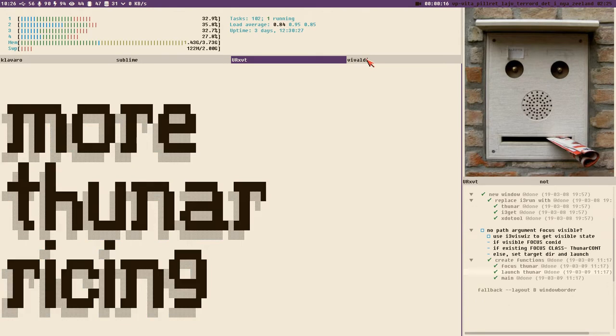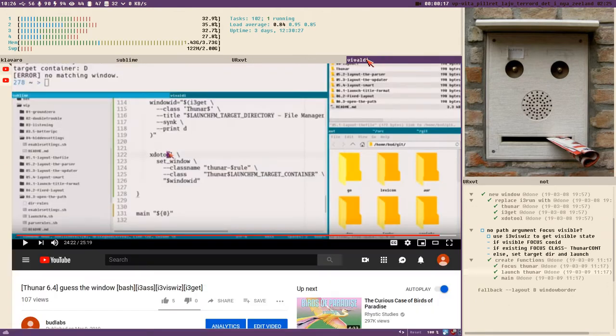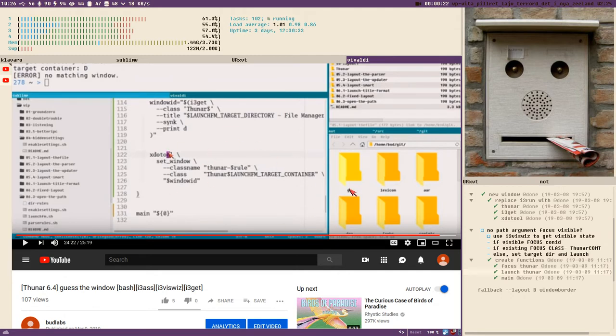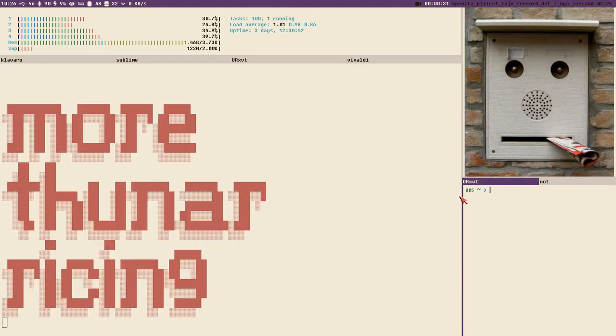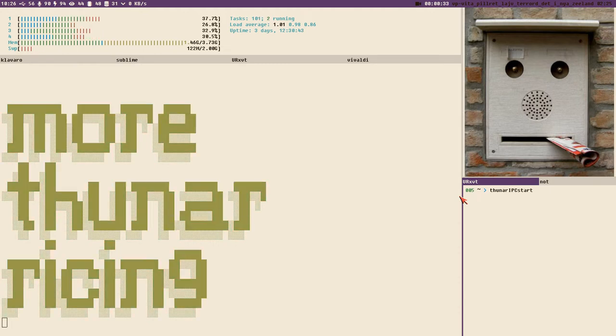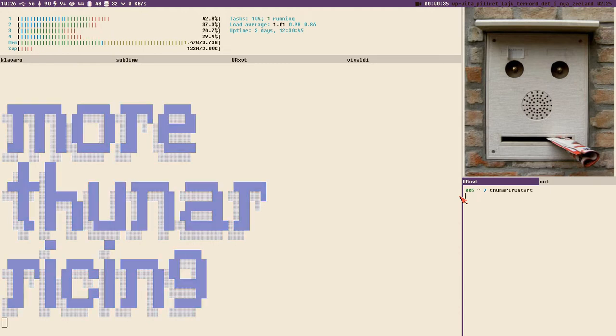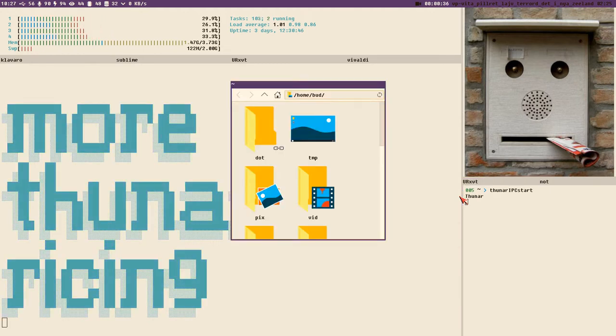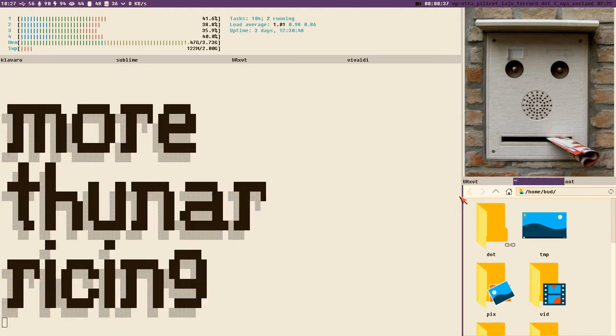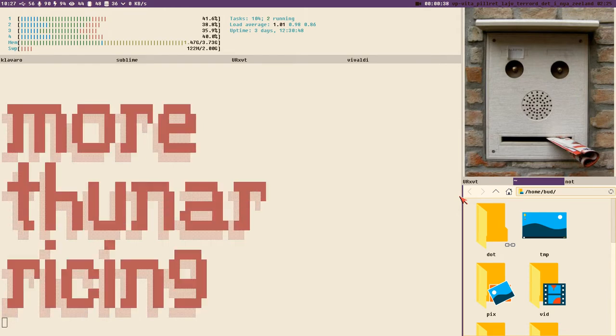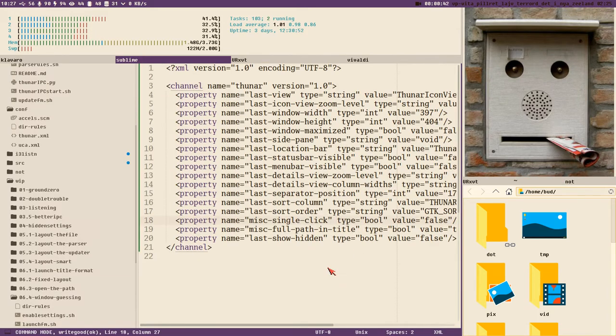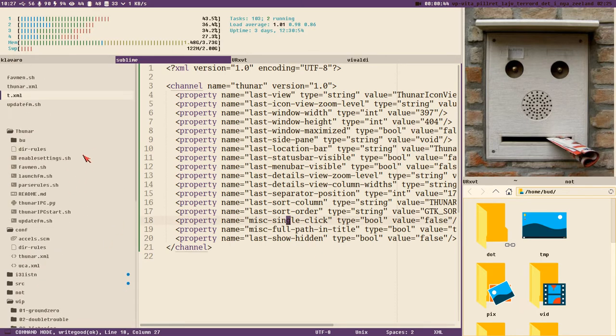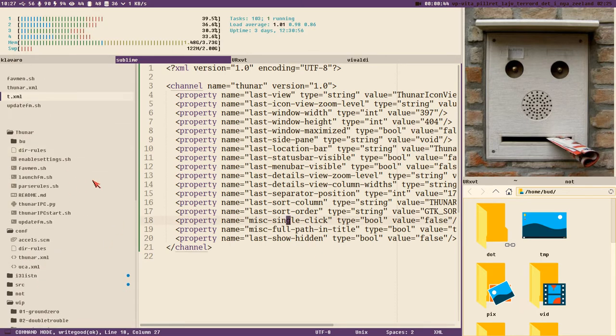This is the last video Thunar 6.4 where we created or finished this launch FM script so we could open Thunar's in the right window and so on. Let's start our Thunar IPC start here but first we can open a Thunar window and maybe close this blinking text, open sublime, see where we are at because I haven't really planned this video.